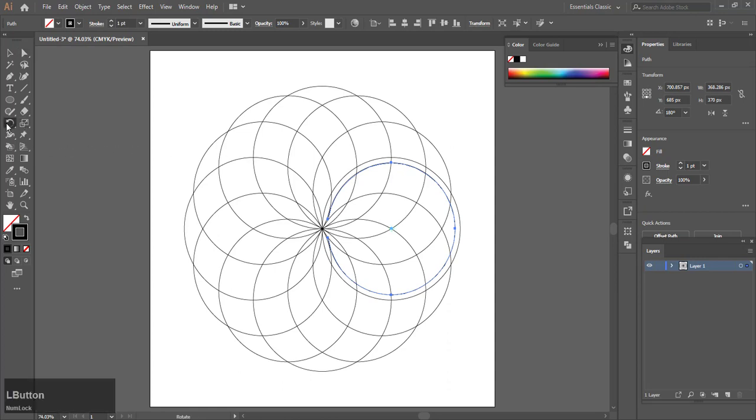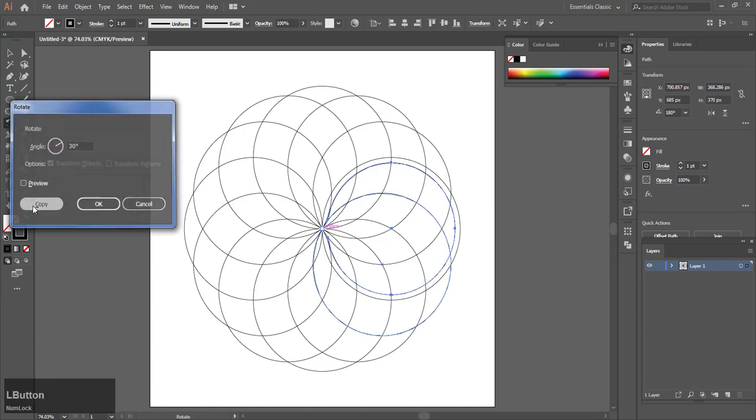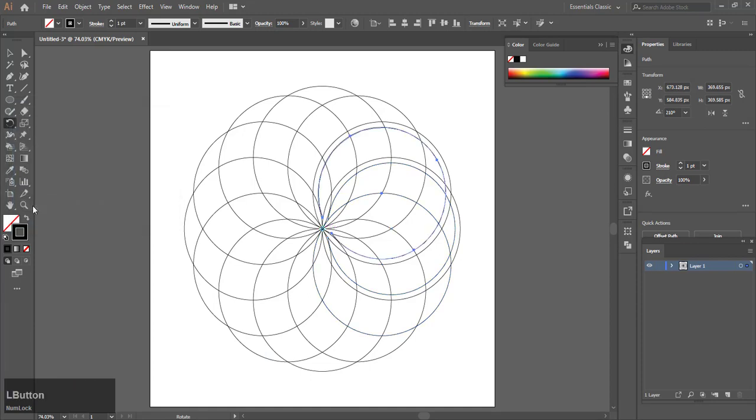Hit the rotate tool again and click in the center. Alt-click center and have 30 degrees selected, hit copy, and then hit Control D.